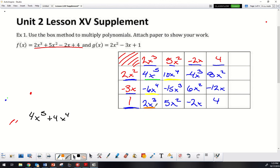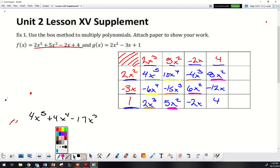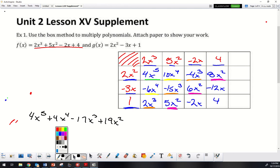Next are my x to the third terms. I have x cubed, x cubed, and x cubed — three of them. Going through and combining: positive 2 minus 15 is negative 13, and negative 13 minus 4 is negative 17. So that gives me negative 17x cubed. Then down to x squared: 5x squared, 6x squared, and 8x squared — all positive. So 5 plus 6 is 11, plus 8 gives 19x squared.